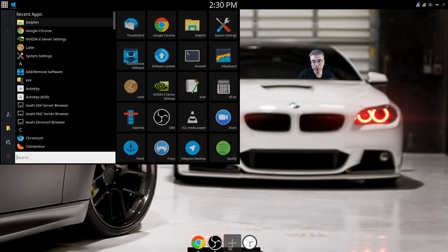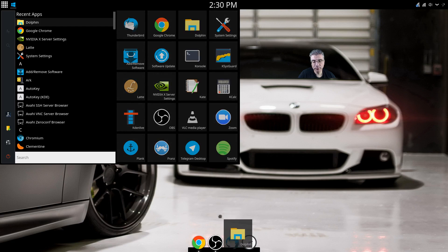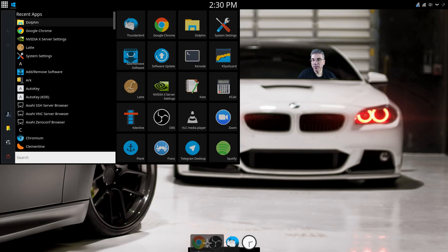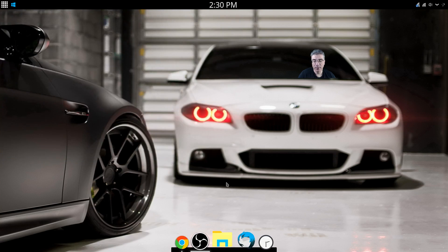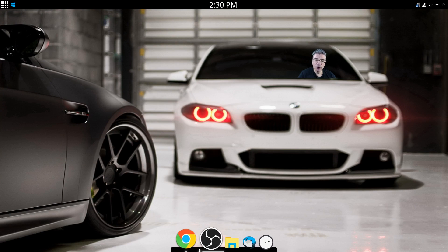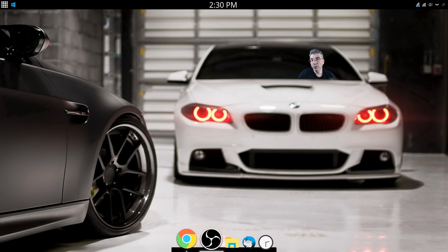We're going to drop our shortcuts directly onto the dock by dragging them over. You have two options: you can drag them onto the system tray part of the dock, or you can drop them as a separate shortcut. If you drop it onto the system tray part, you can right-click and check the box that says 'show launcher when not running' and it will always be there, grouped in the system tray.